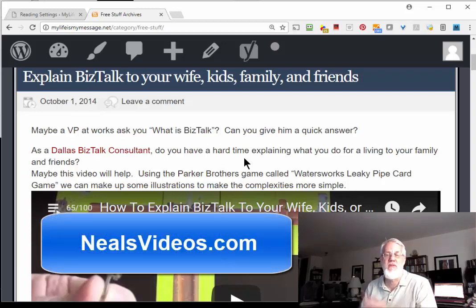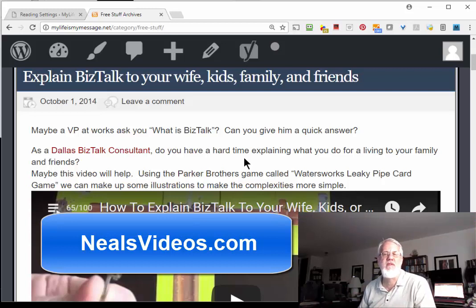One of my sites had Hebrew letters that were all messed up, and that fixed it instantly. So I hope this helps someone. Have a good day.